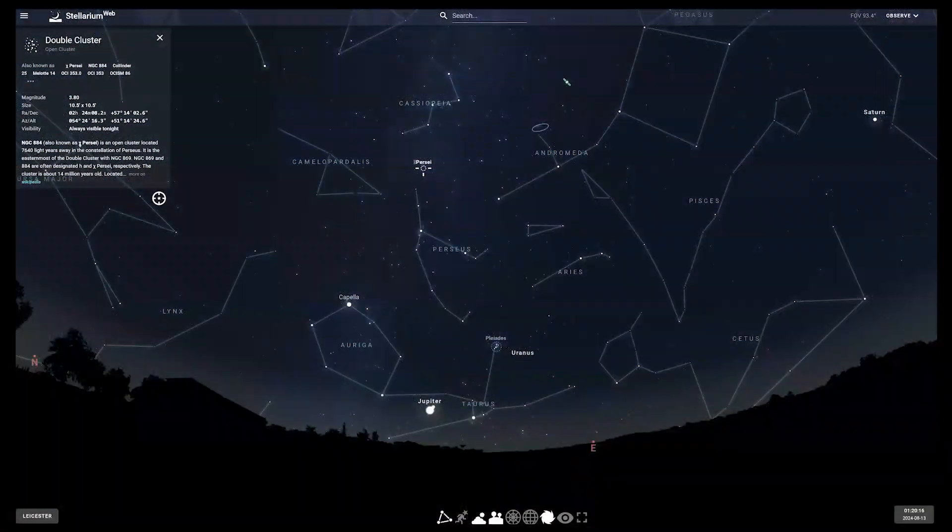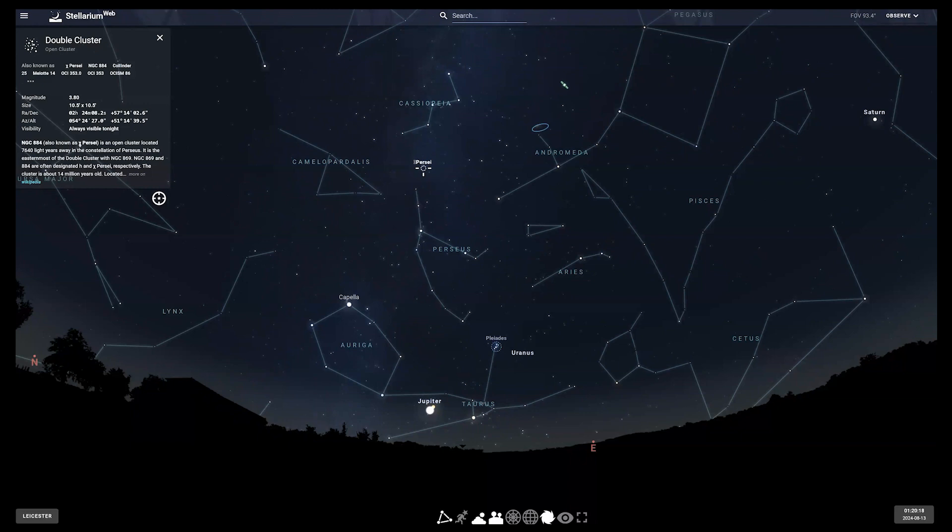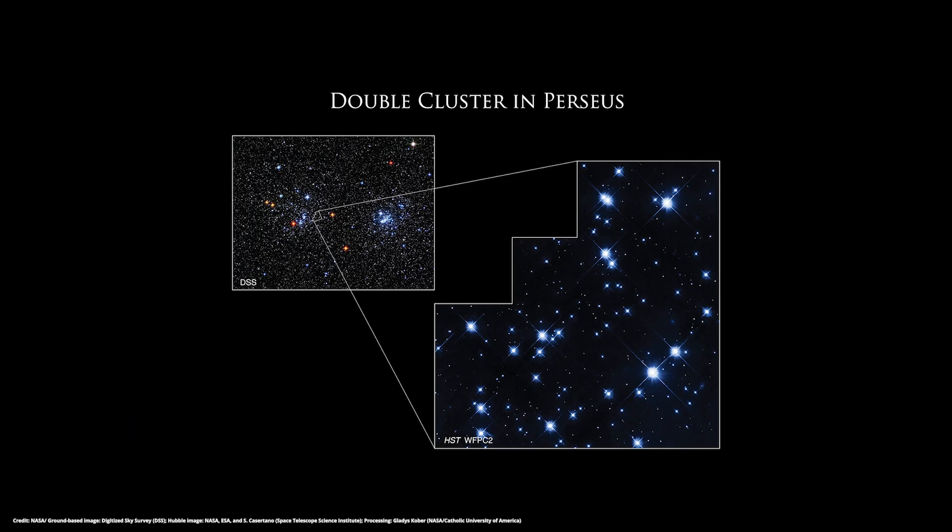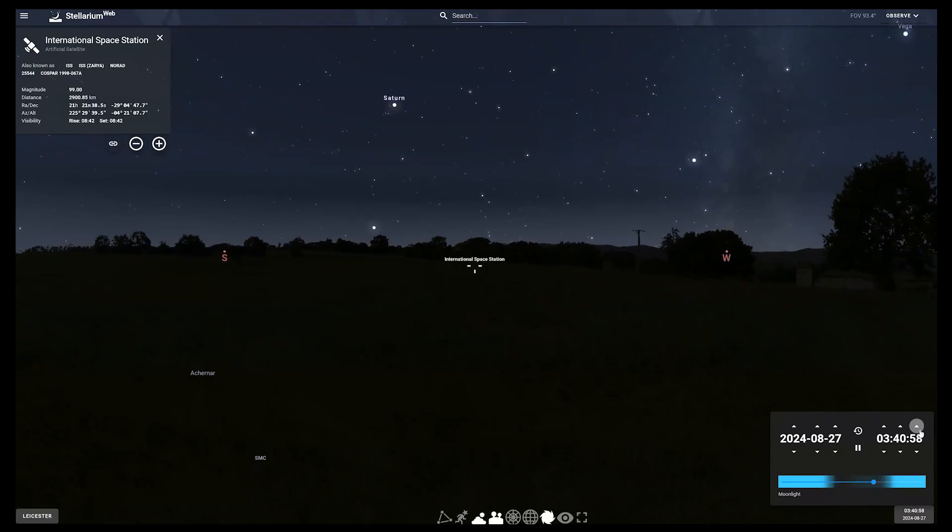Whilst looking at Perseus, look out for the double cluster, just under the W of Cassiopeia. In dark skies you should be able to see them with the naked eye, but you will get a better view with binoculars or a telescope. Each cluster contains a few hundred stars, and it's around 7,000 light-years away. It contains stars much younger and much hotter than the Sun.